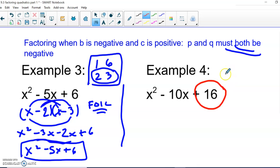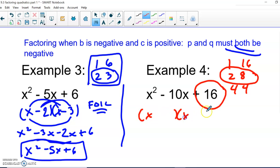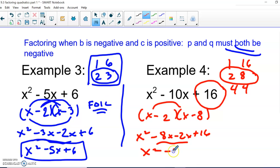Let's try another. We're looking for two numbers that multiply to 16: 1 times 16, 2 times 8, 3 doesn't go evenly, 4 times 4. We want two that add to 10, so 2 and 8 works. Both are negative since we need a positive product but a negative sum. So we get (x − 2)(x − 8). FOILing: x squared, outside gives negative 8x, inside gives negative 2x, last gives positive 16. Combining like terms, we're back where we started.